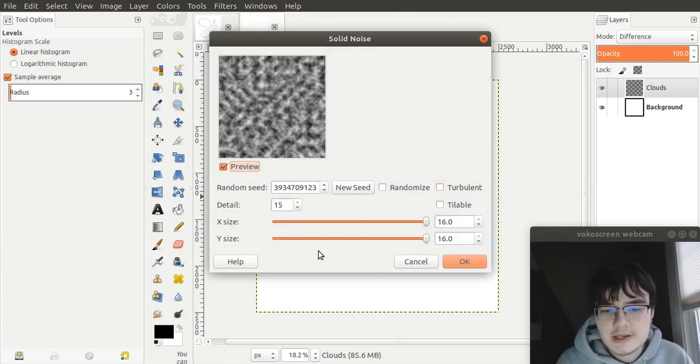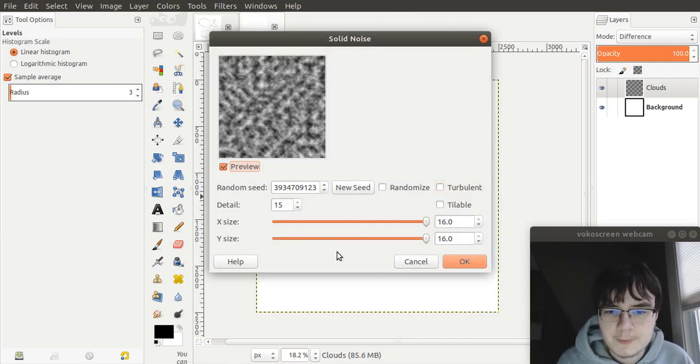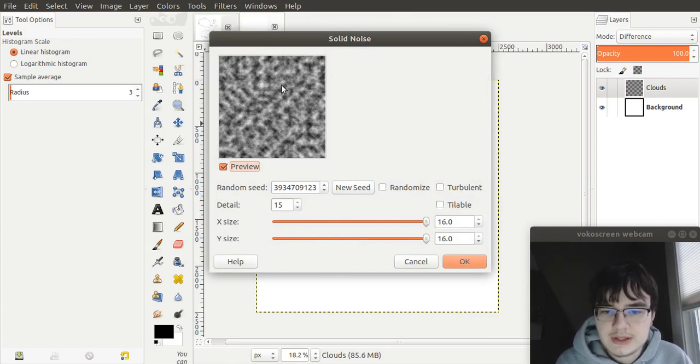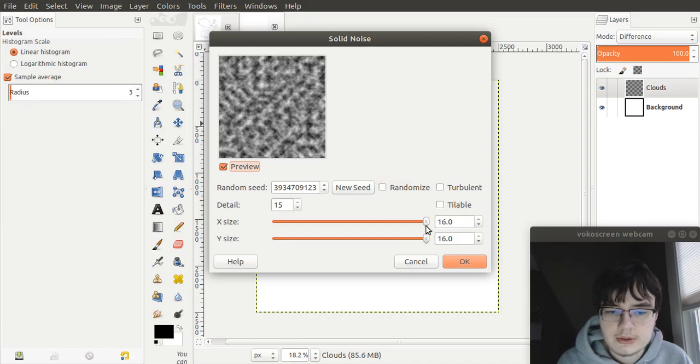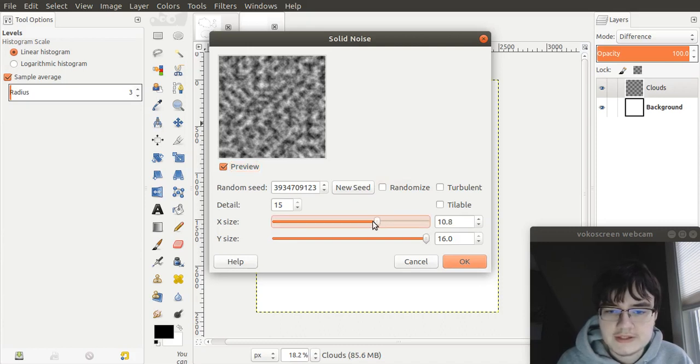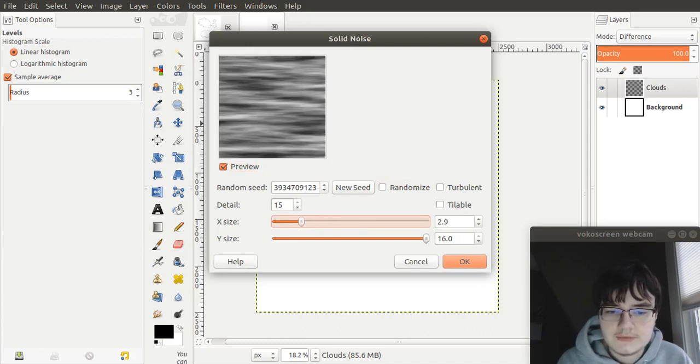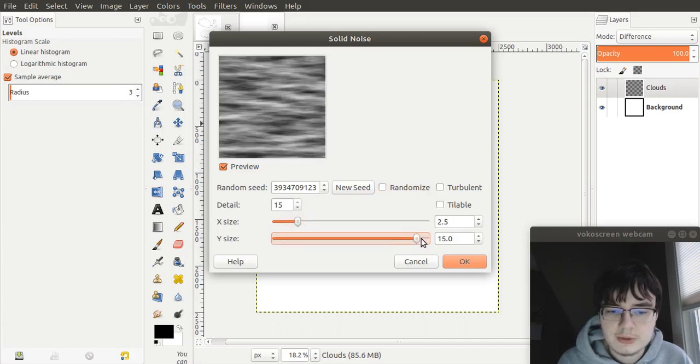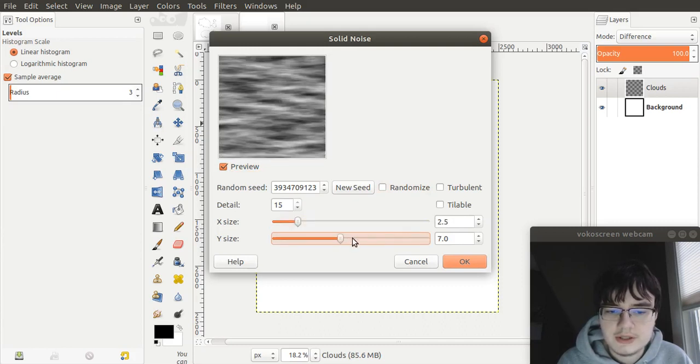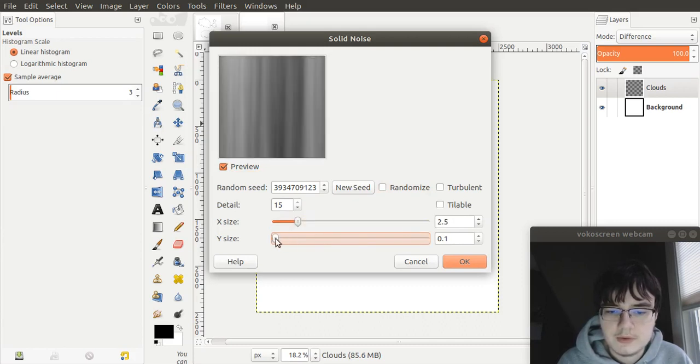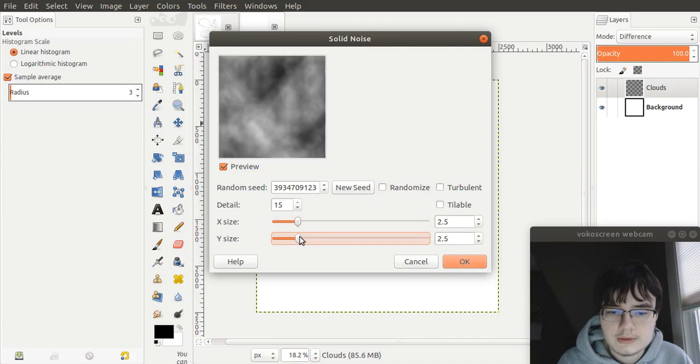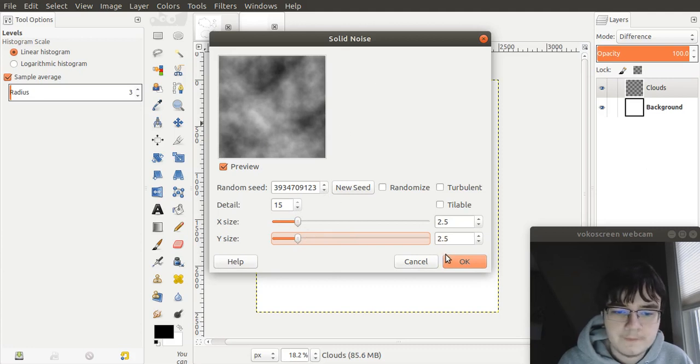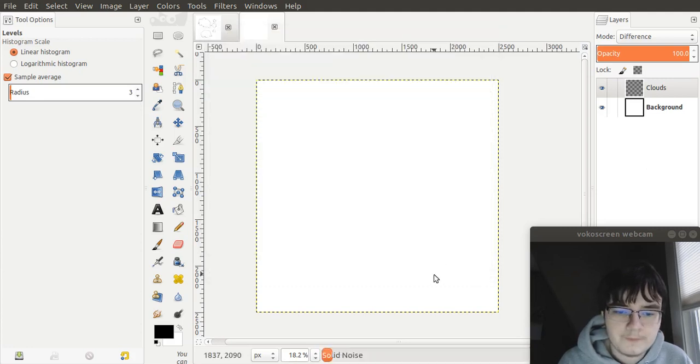However, the settings we have here need to be slightly altered. If we left this as it is, there's going to be lots of little islands here. And that's not what we want. We want to bring our x-size and our y-size down to approximately 2.5 on each. And leave our detail the same. Let that render through.